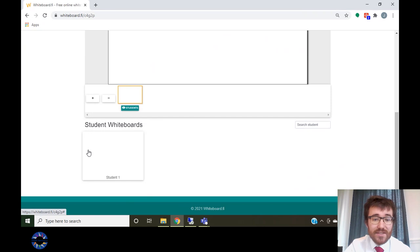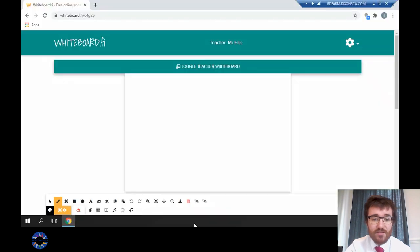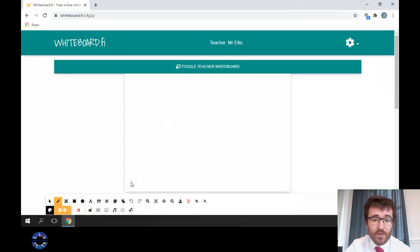Students can add to their whiteboard using the same features as staff. If a student is writing in the text box, you will only be able to see their answer when they click off the text box.